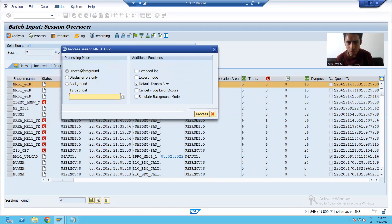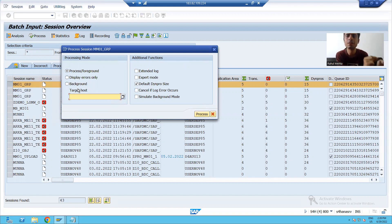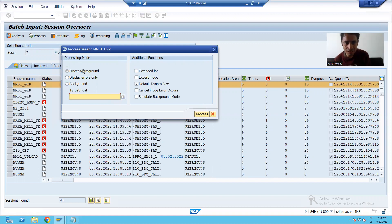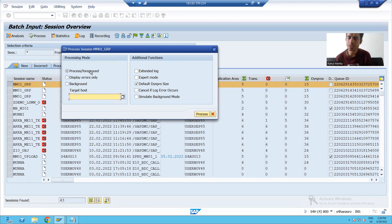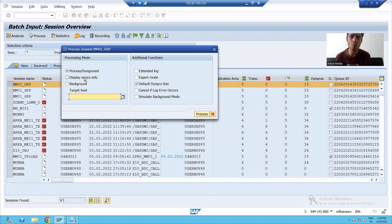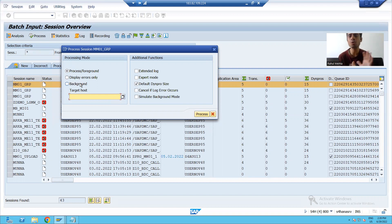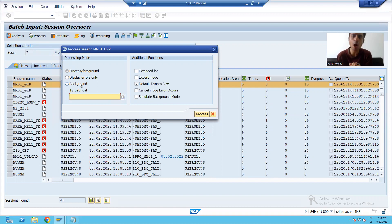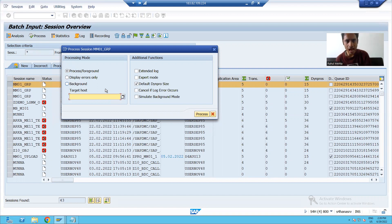You can see we have three processing modes. If you remember in the call transaction also, we have three modes: all screen, no screen, error. These are same like that only. Process or foreground means it is all screen mode. Display errors only, it means it is an error mode. If you are going for background, it means it is in no screen mode. Firstly, I will run this in foreground mode. It means it will show you screen by screen processing. I will go for process.